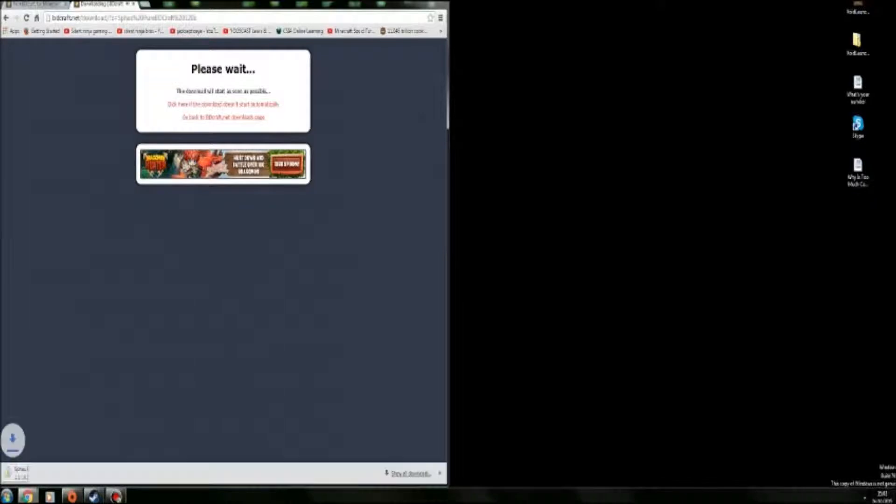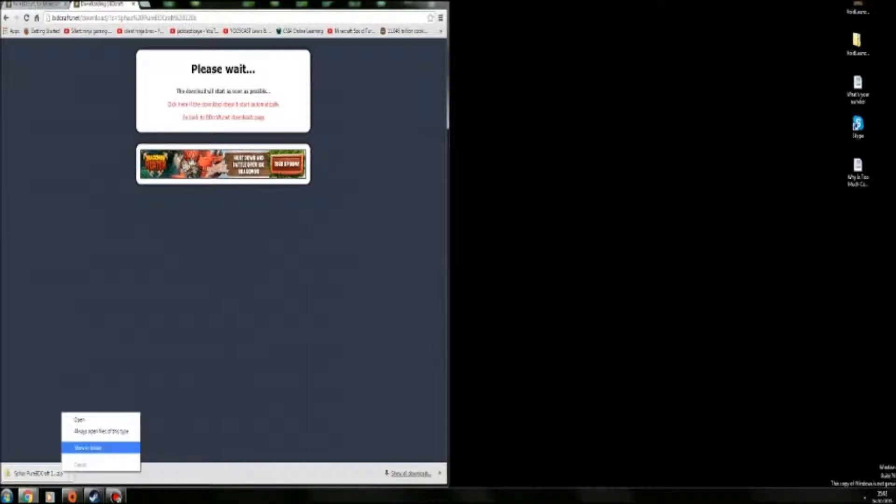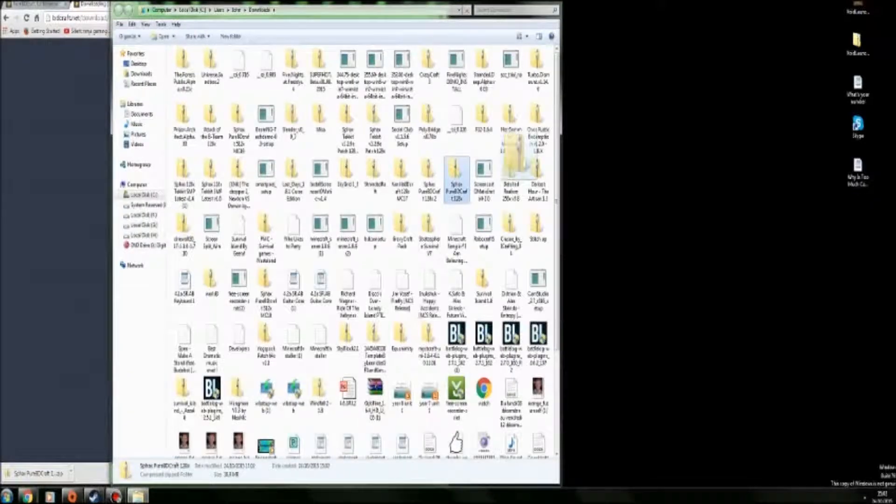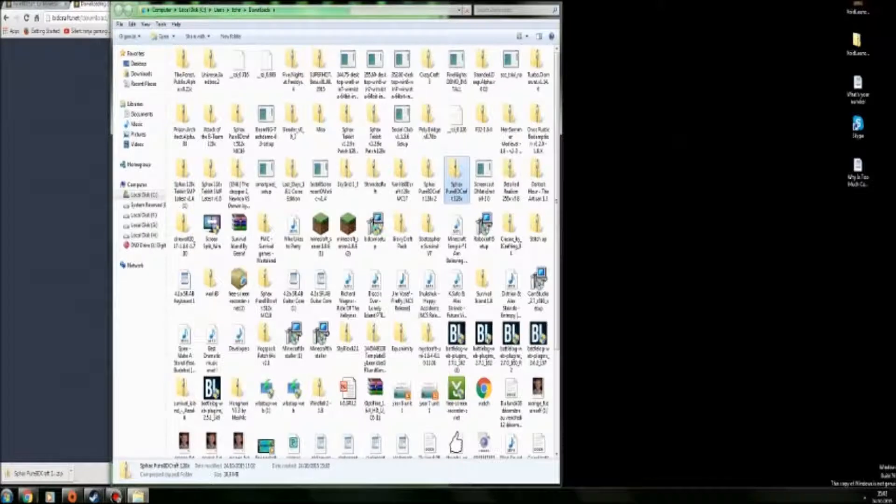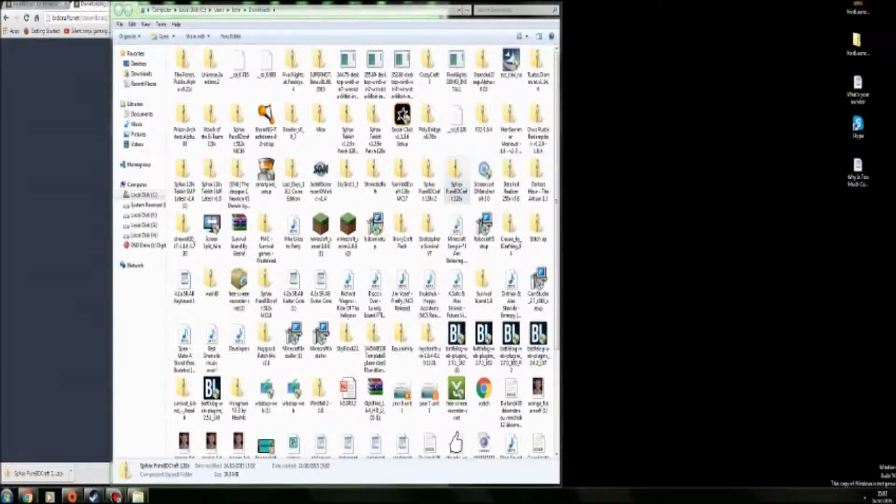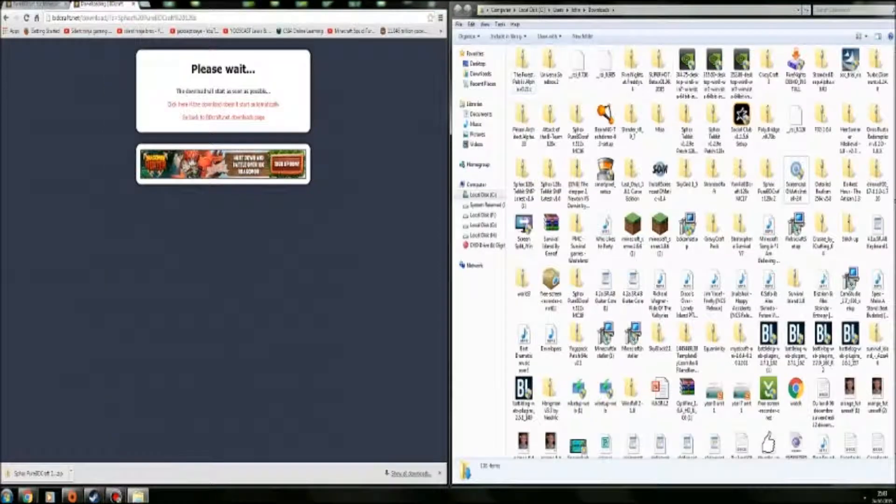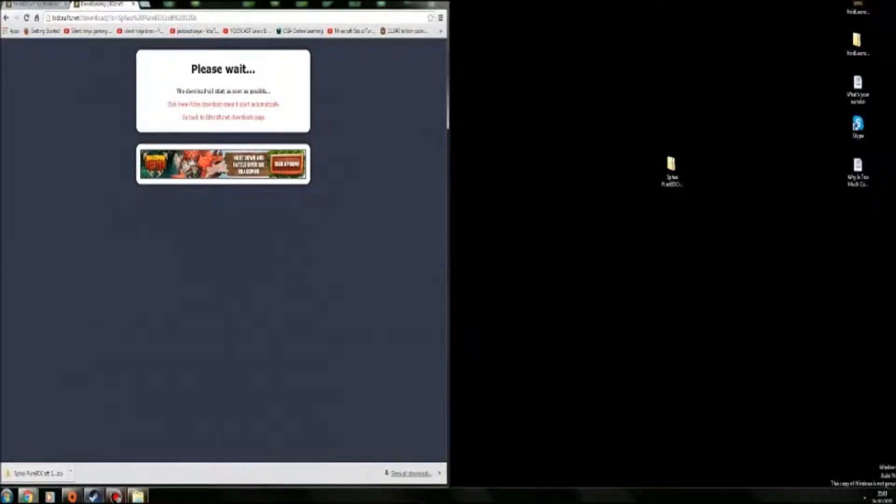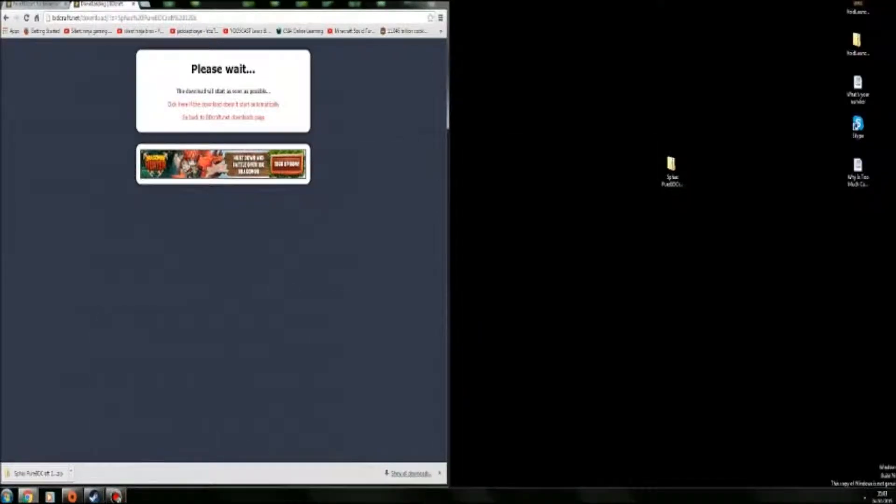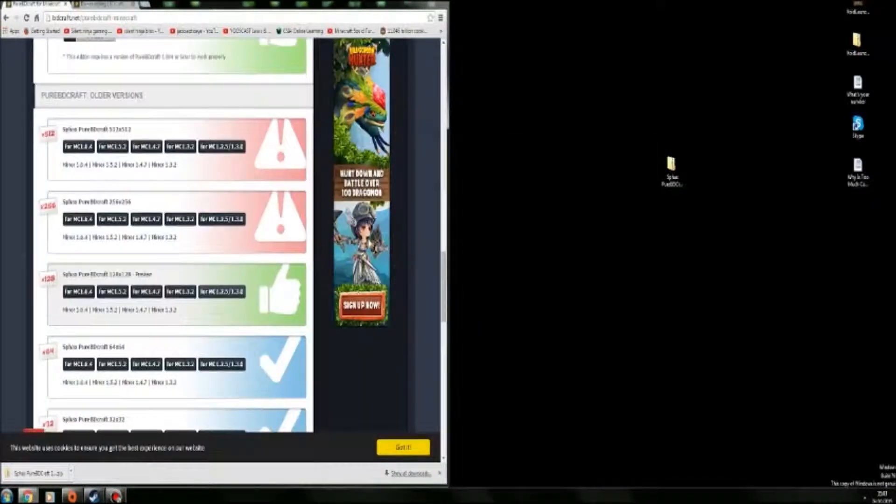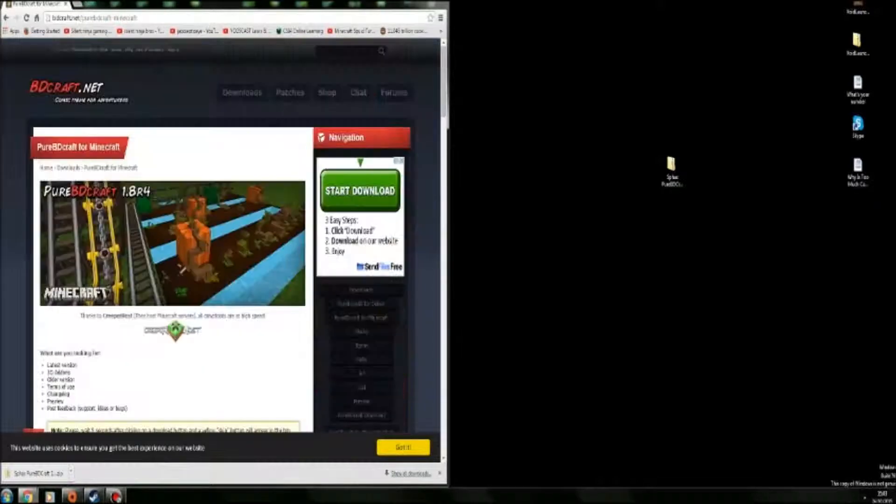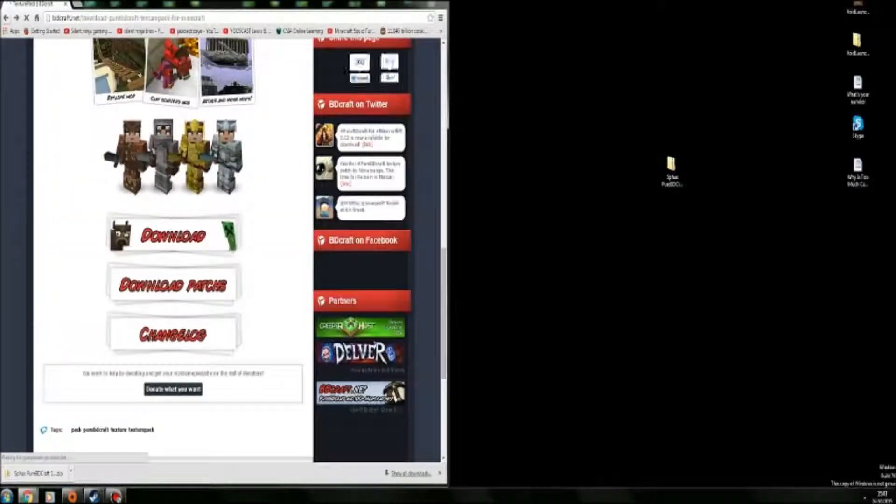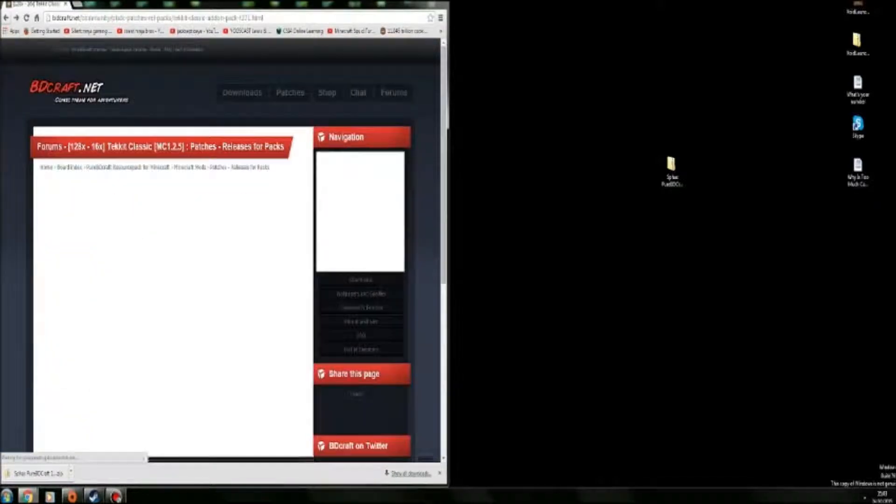Then you want to download the texture pack that you just got. Then it will create a zip file so you want to do show in folder and drag it onto your desktop. Then you want to close that and go back to here and go back a few times.